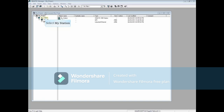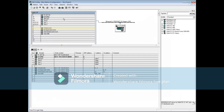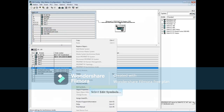Select your station and double-click Hardware. Right-click on a module in the top window or in the bottom window, then select Edit Symbols.